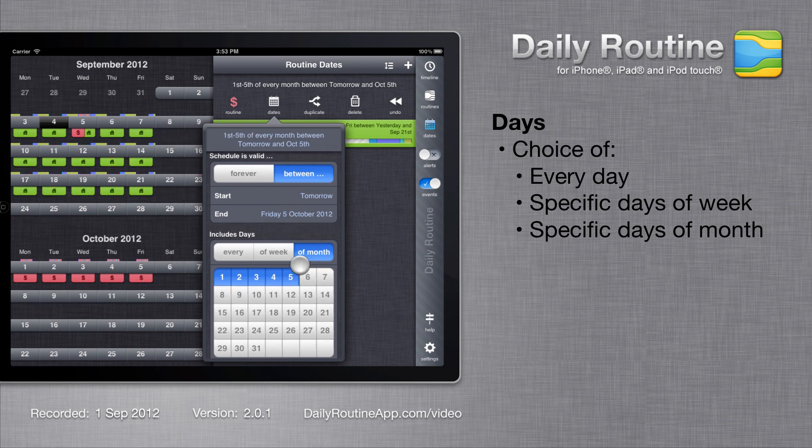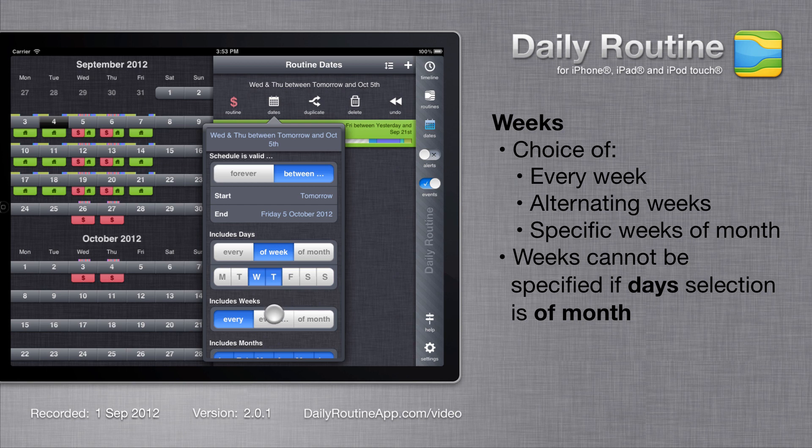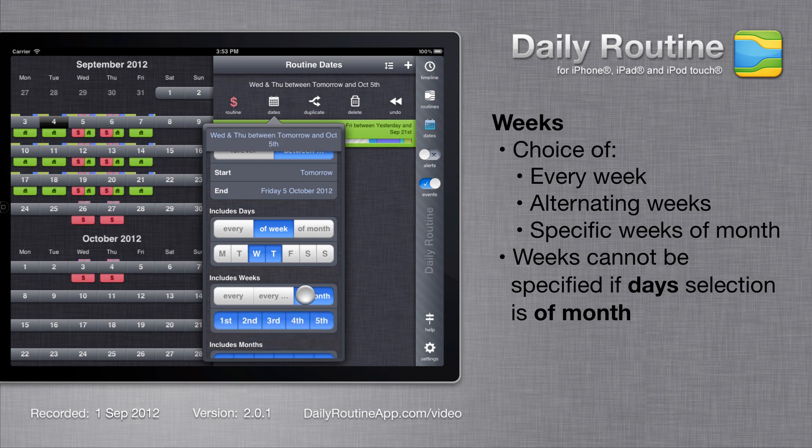The next section is weeks. Again we have a choice. The default is every week, but we can choose alternating weeks and specify an offset. Or we can choose weeks relative to the start of the month. For example, I can select the fourth and fifth week of the month.